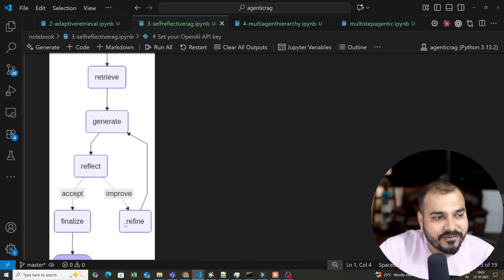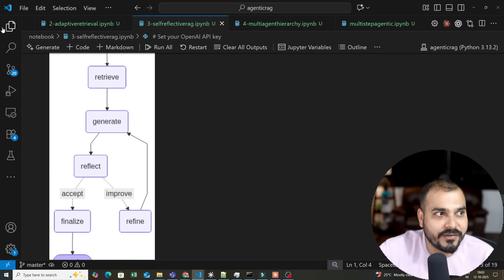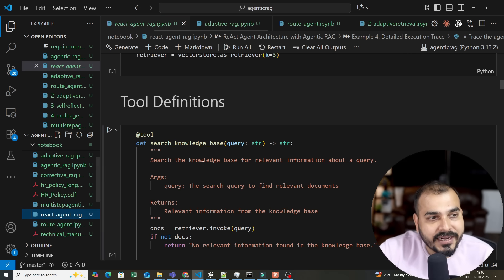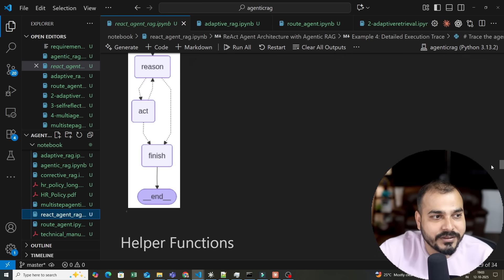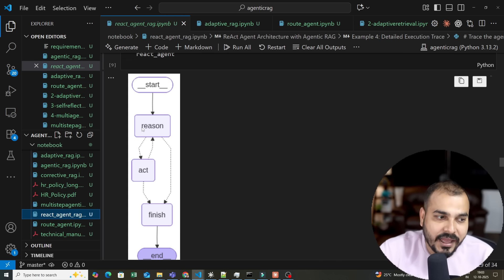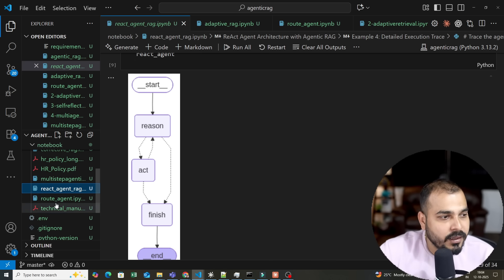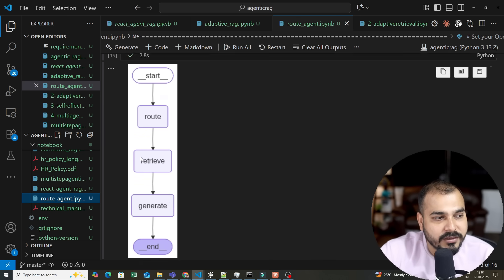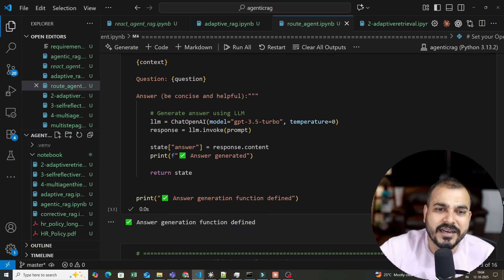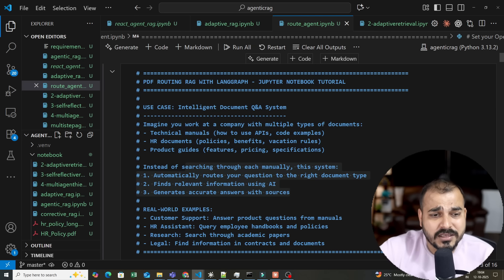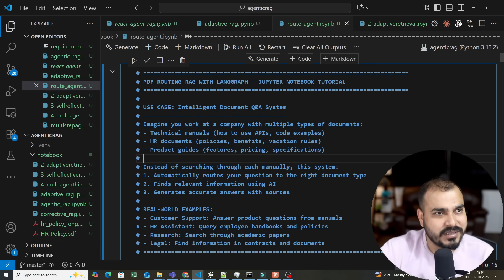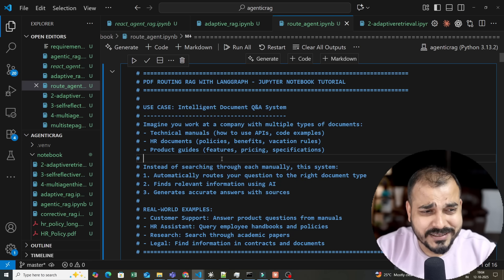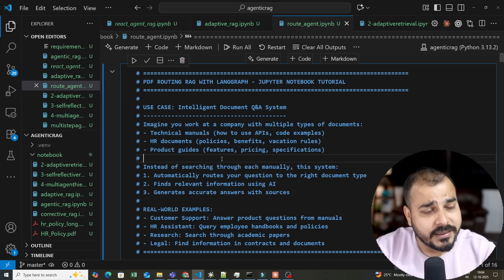So retrieve, generate, reflect, finalize, refine. Why do we use self-reflective RAG? And you've heard about ReAct agent. This is the ReAct agent workflow. We have reasoning, acting, and we keep iterating until we get the right output. Then you have the route agent. We'll take different datasets, create our own custom dataset, and think about use cases. The use cases will be defined in this manner so you can understand. That is the pattern we will follow for this series.